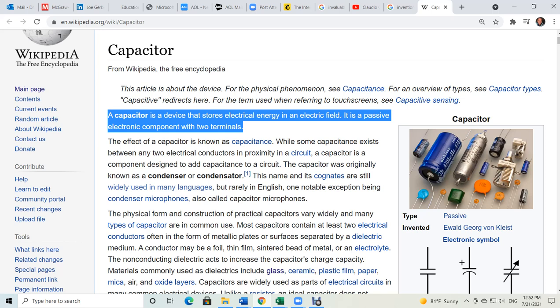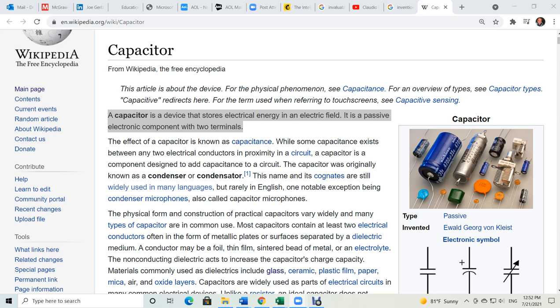What do capacitors do? They store electrical energy in an electric field. It's a passive electronic component with two terminals — just like a regular light bulb has two terminals, capacitors also have two terminals. Now let's share the screen again. I'm going to make a drawing of possible capacitors.